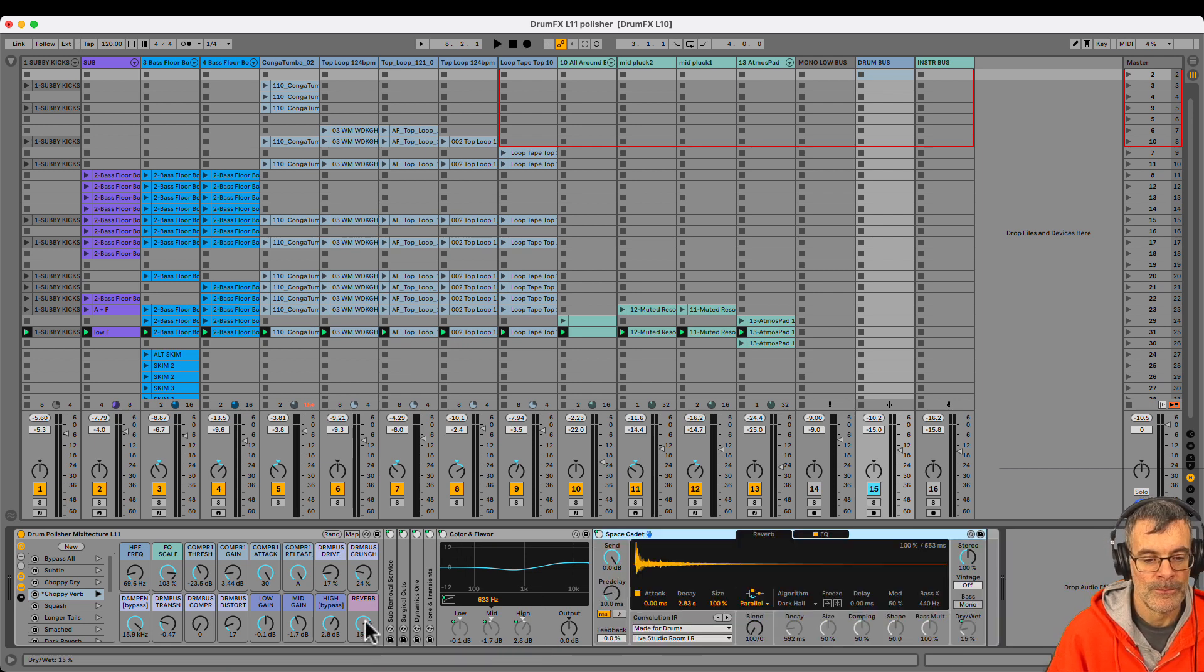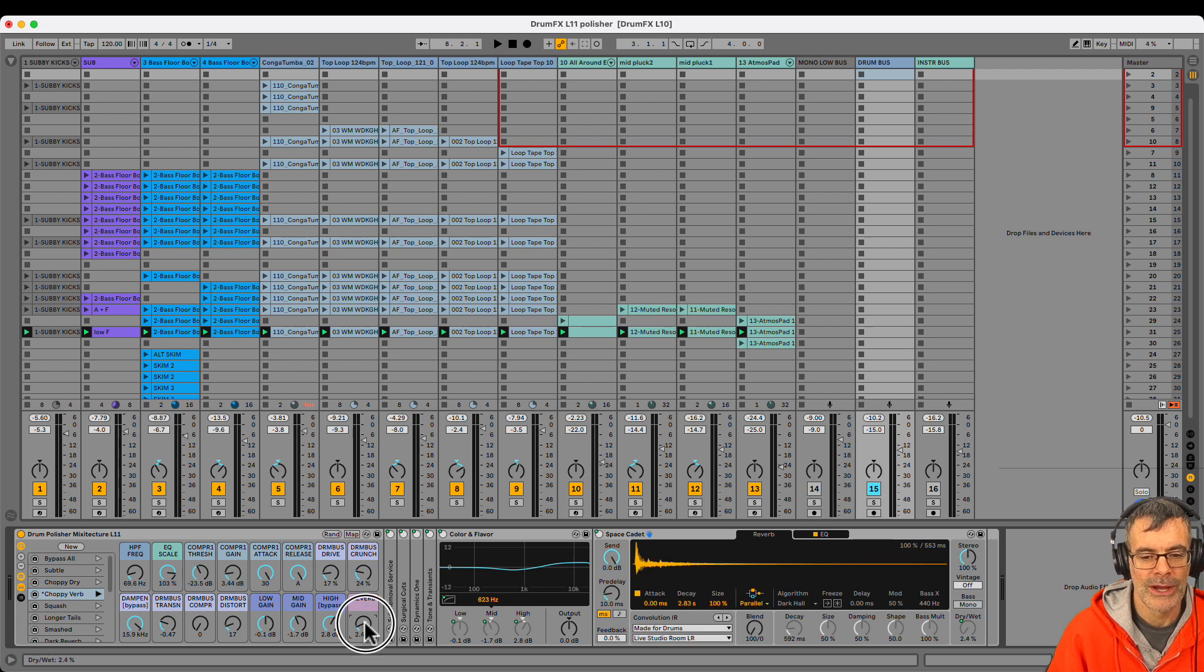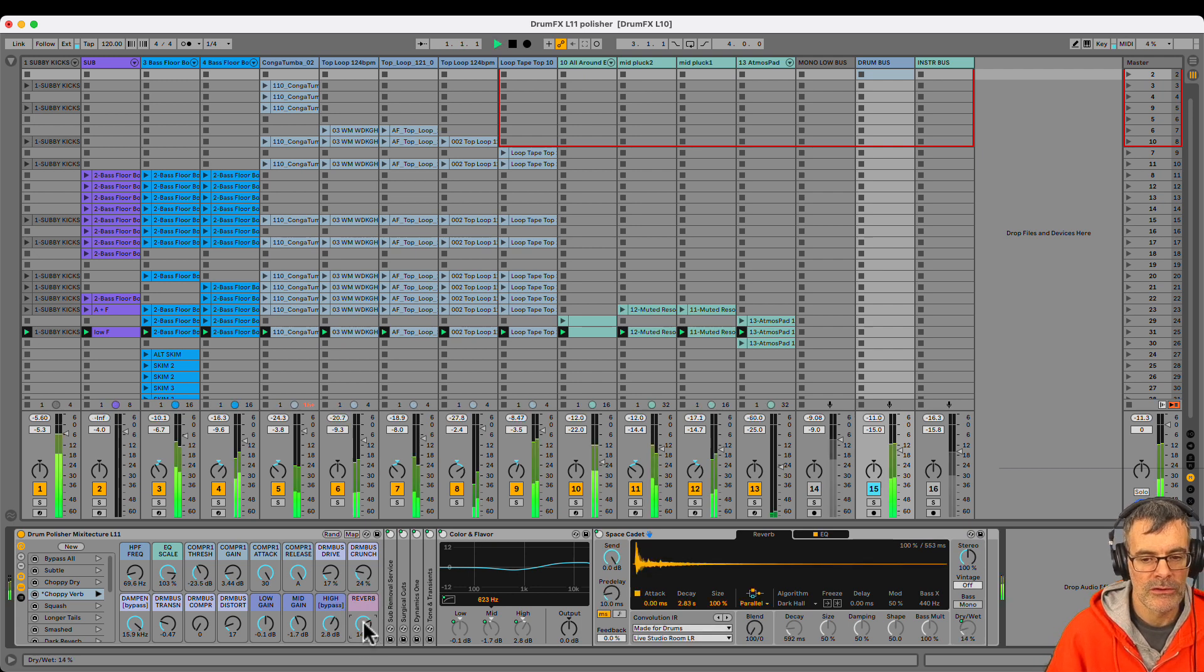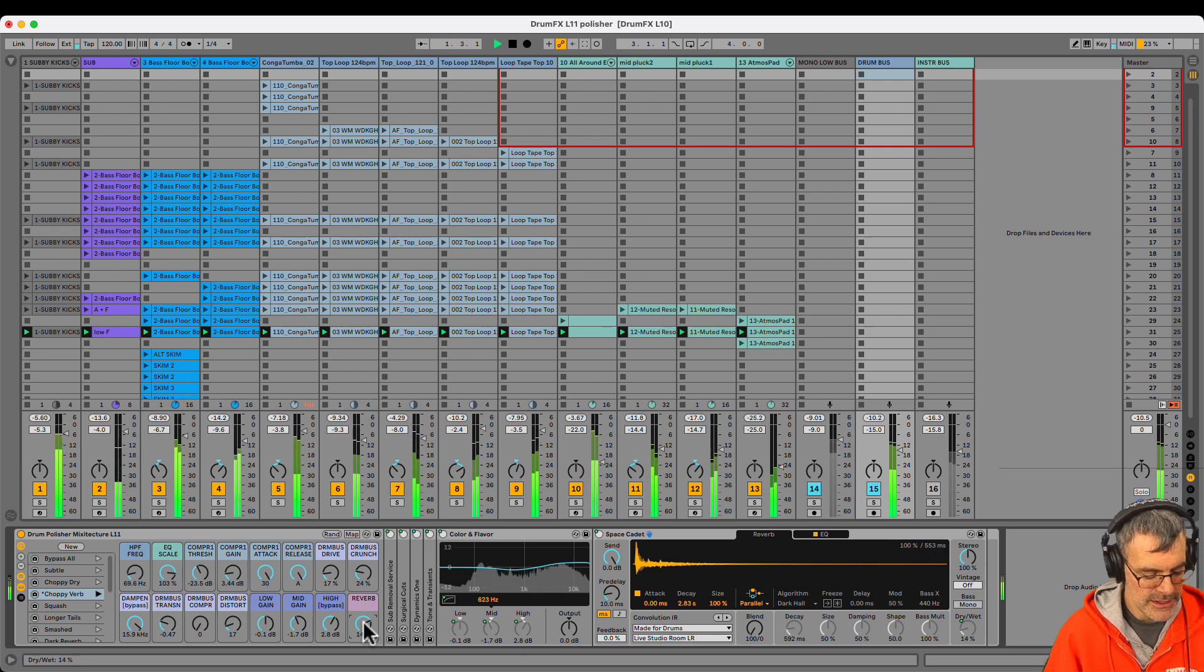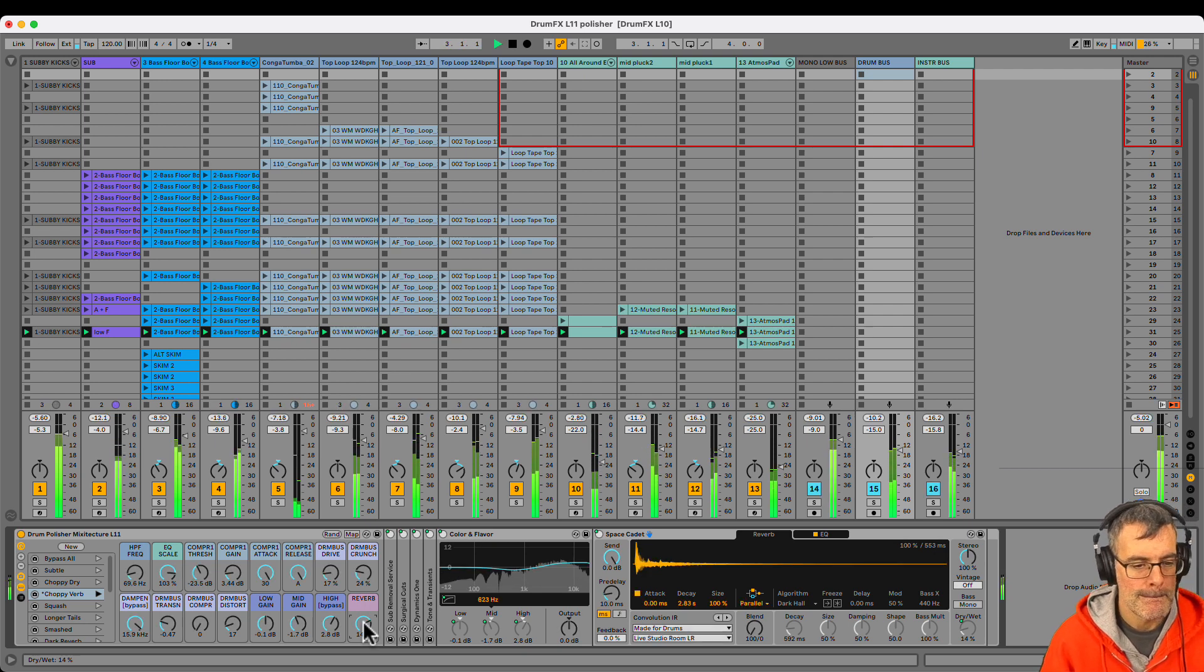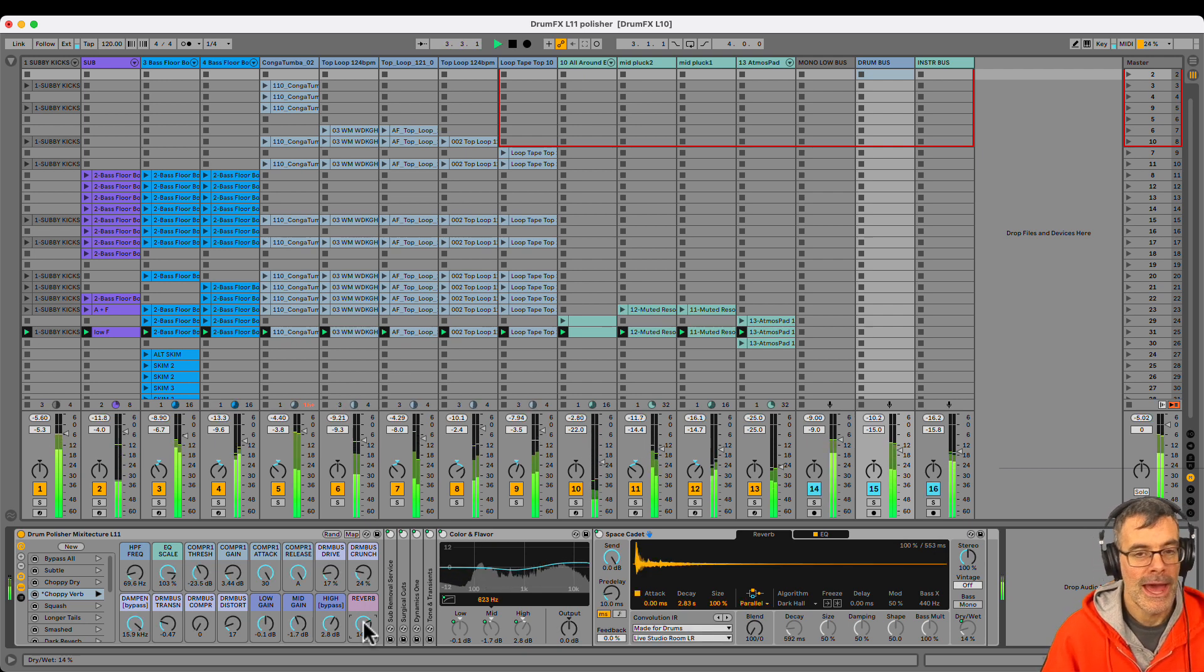And if you don't want to use the reverb, you can just turn the volume or turn the wet dry blend down and keep another reverb on a return track for the type of reverb you want to get a sound like this. And there you go.